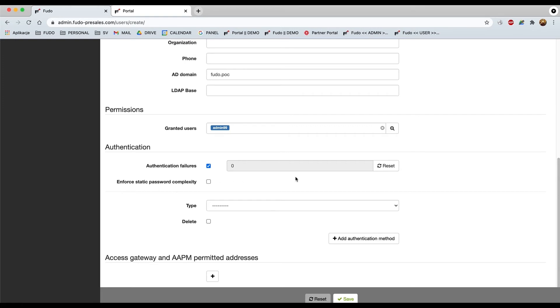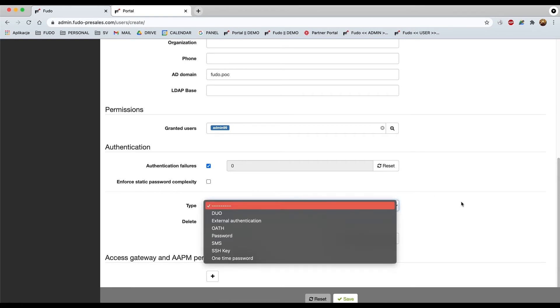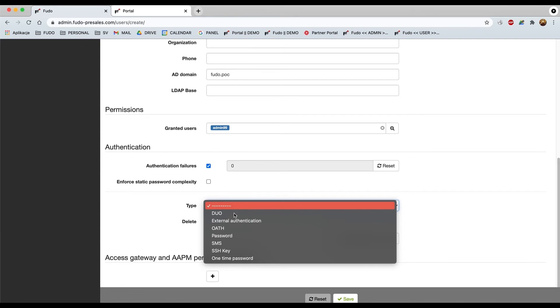Speaking about type of authentication, we may use except the external authentication, we do have a couple of different elements that might be set up. Duo it's a system developed by Cisco, so it requires additional token and probably you have to register on the web page. For the oath, this is part of Google Authenticator.